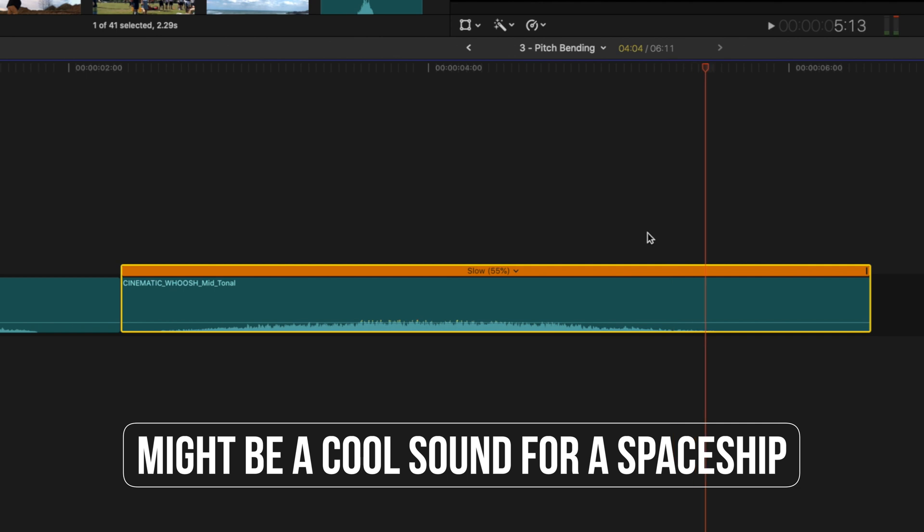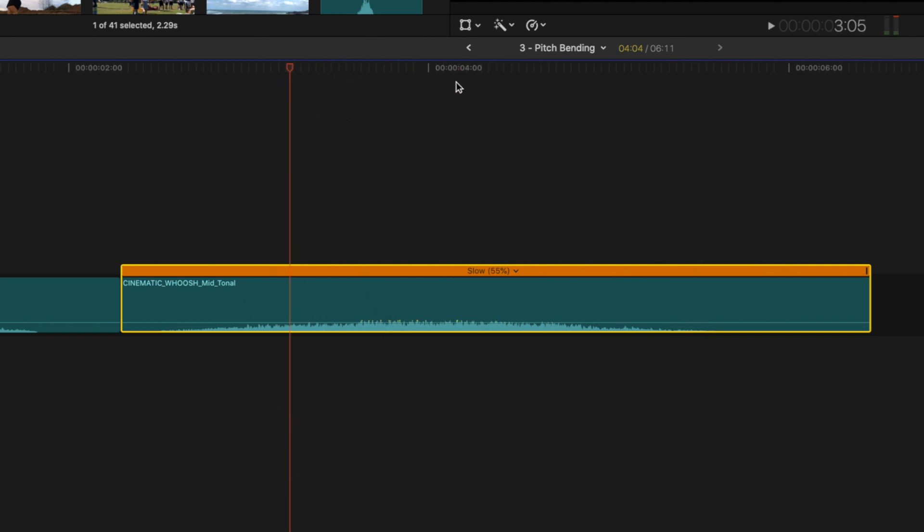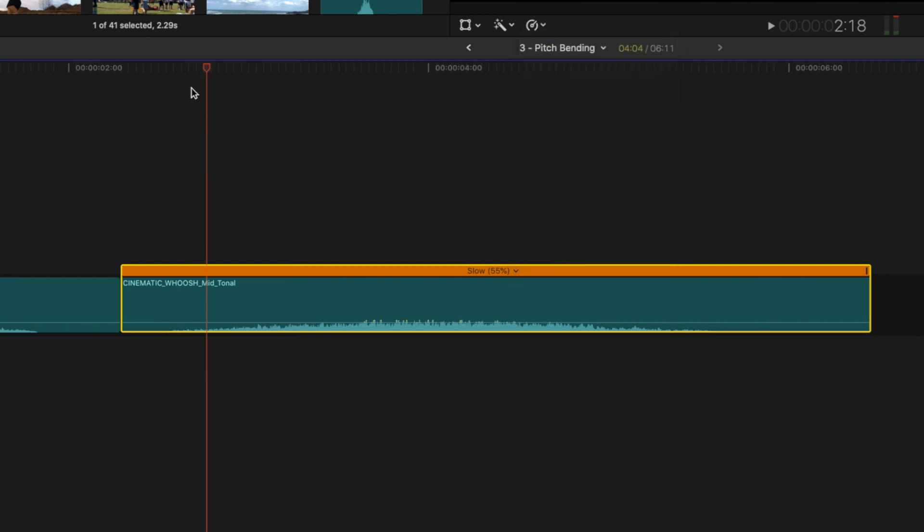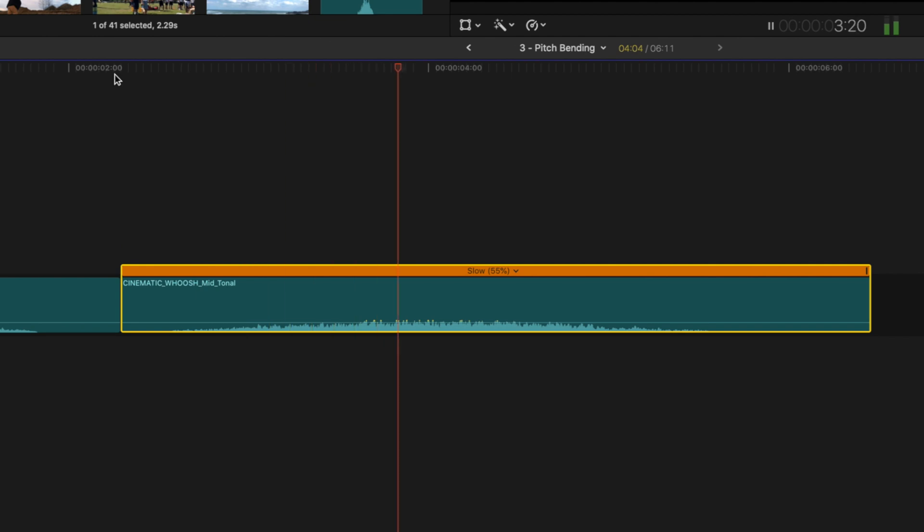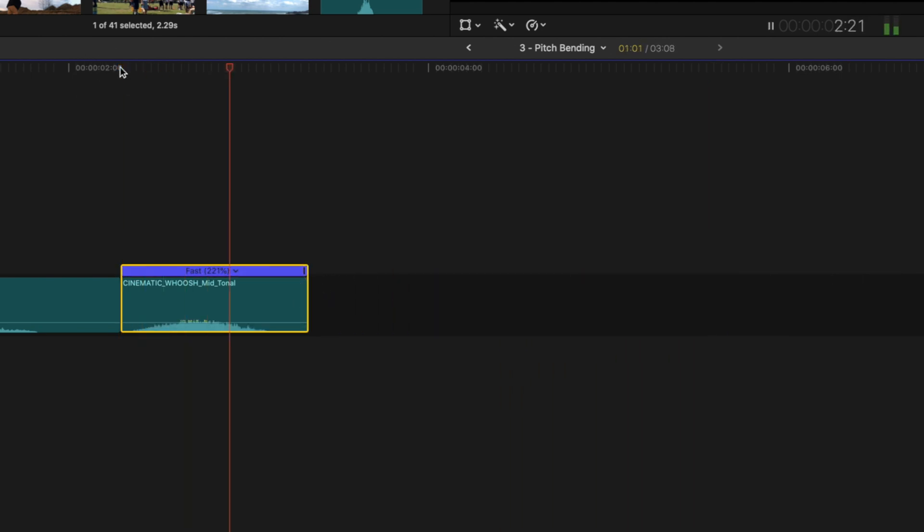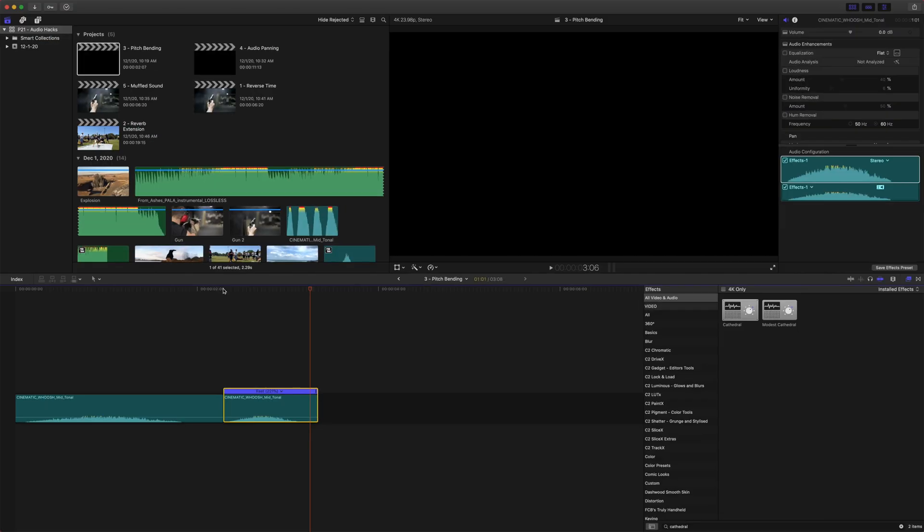But also we can go to the retiming menu here and go down to preserve pitch and deactivate that. Now when we play it, it's a much lower sound effect. Additionally you can also speed this up. So let's say we need 200 percent, and it's much higher. And that's just a way to really broaden out the amount of sound effects you have without having to purchase anything extra. Moving on to number four.